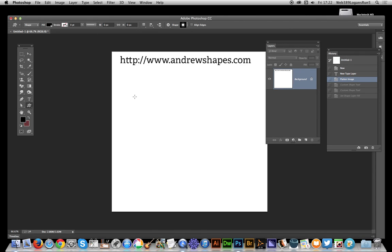In this video I'm going to show you how to create a symmetry brush using symmetrical shapes from andrewshapes.com. This is for Photoshop 14.2, but you could use it for other versions of Photoshop as well.